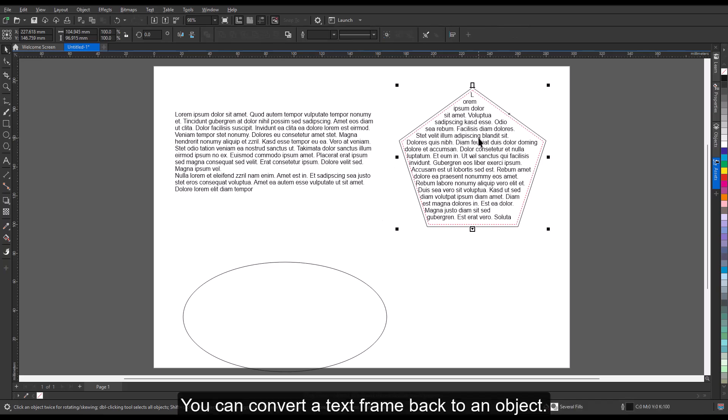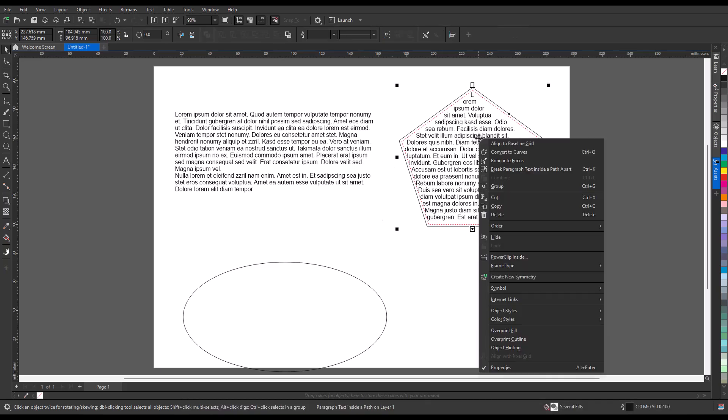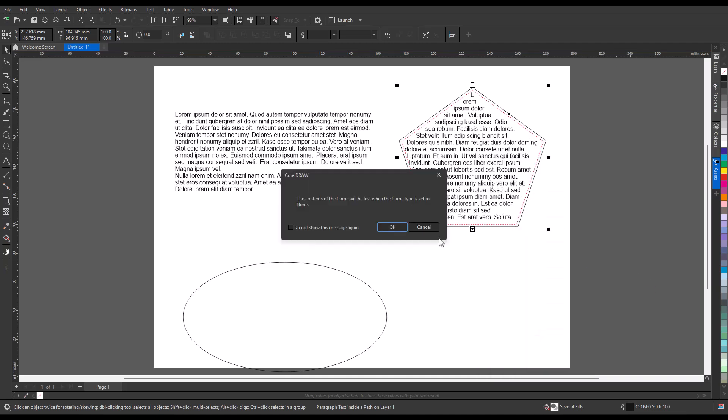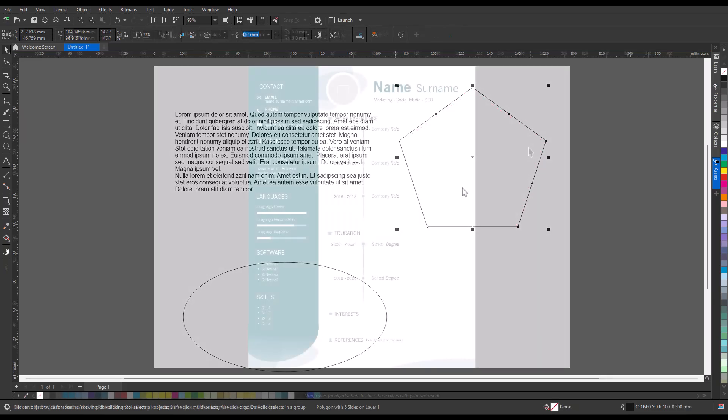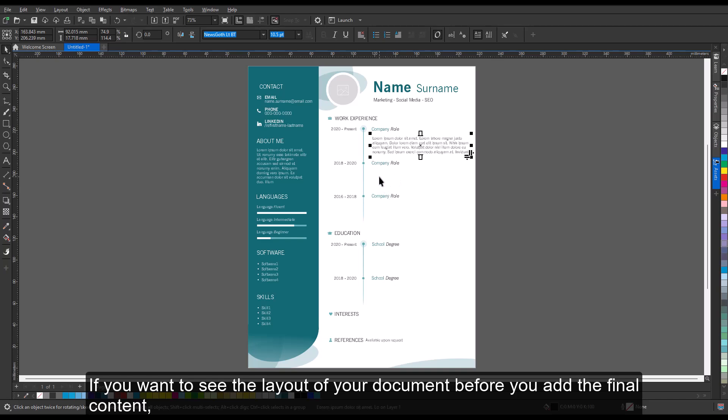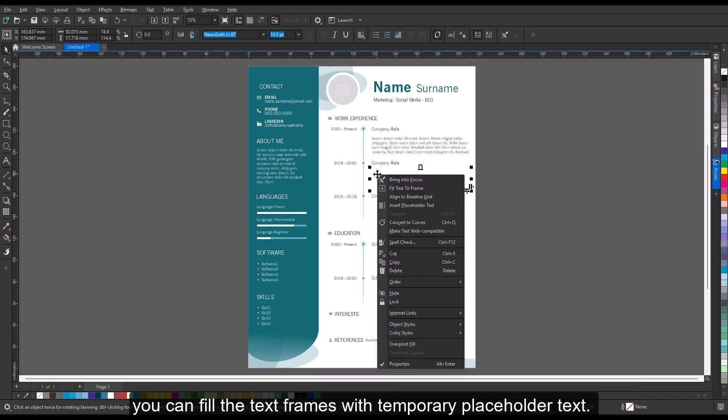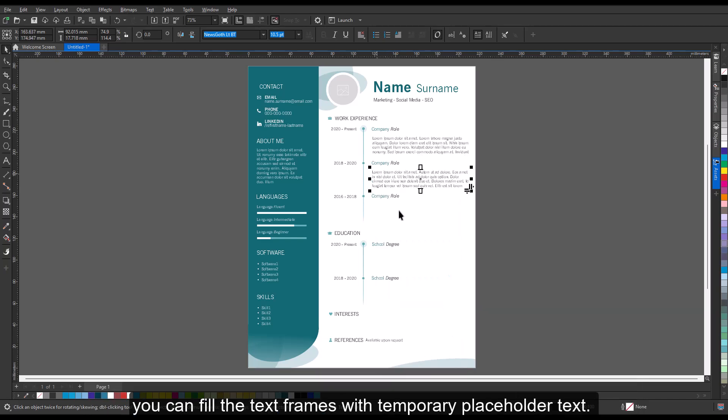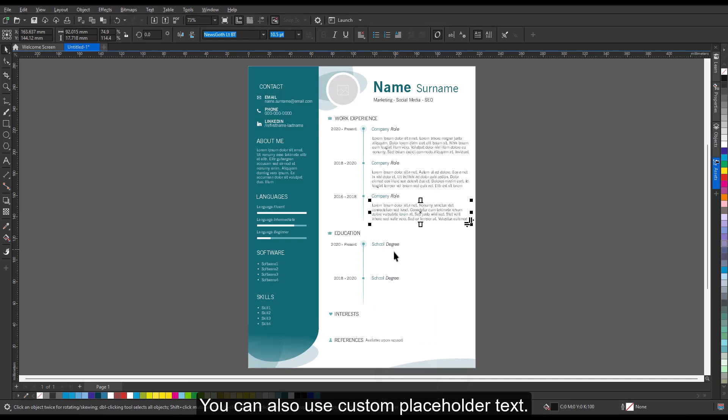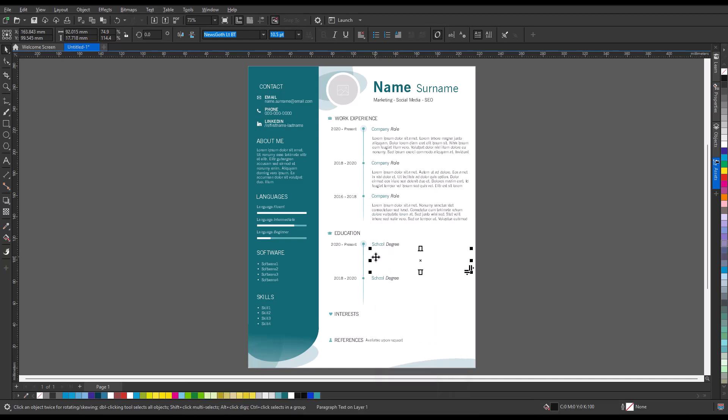You can convert a text frame back to an object. If you want to see the layout of your document before you add the final content, you can fill the text frames with temporary placeholder text. You can also use custom placeholder text.